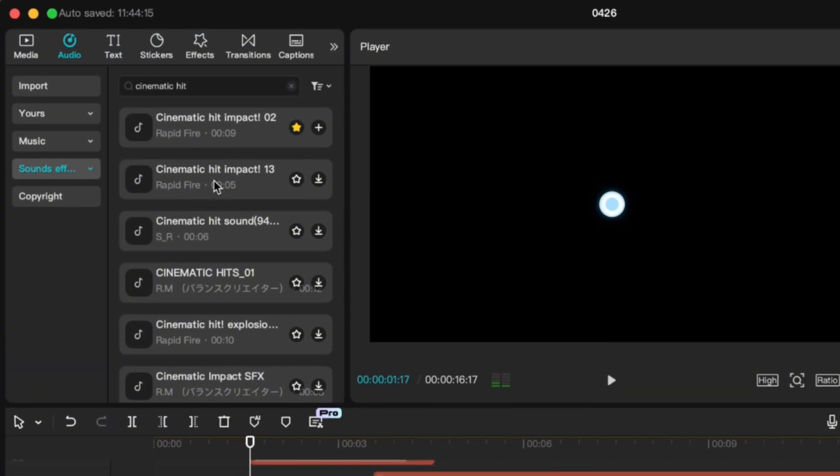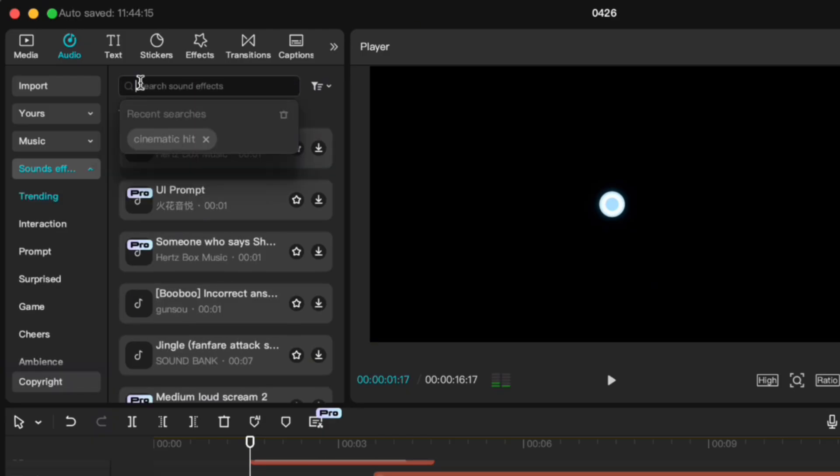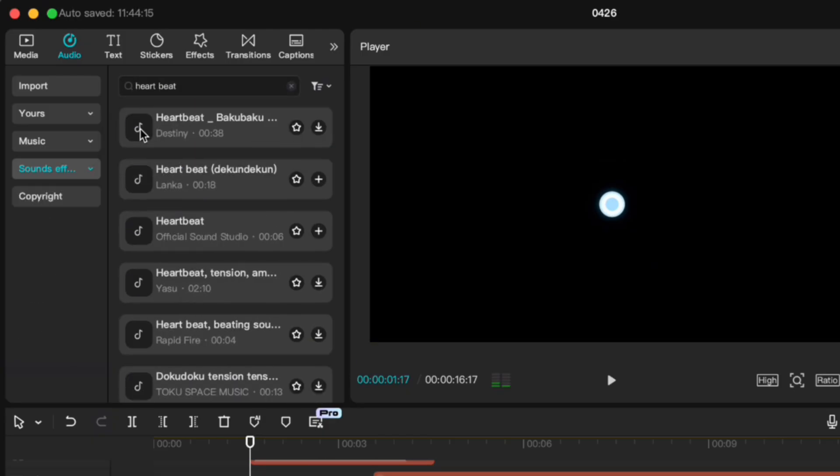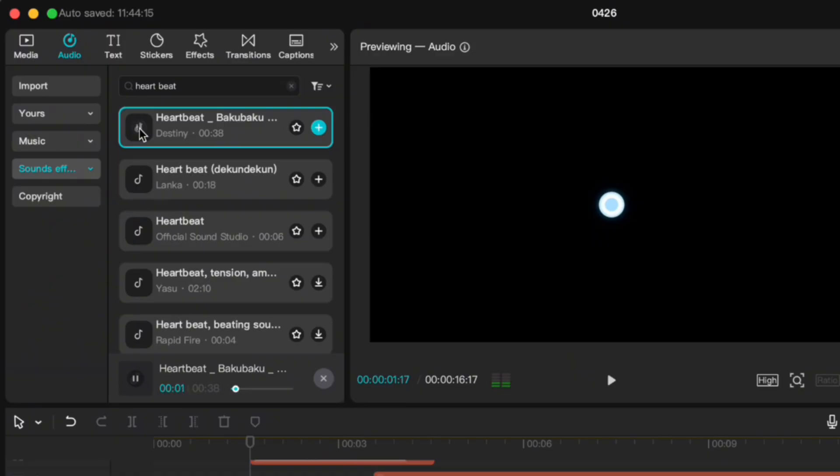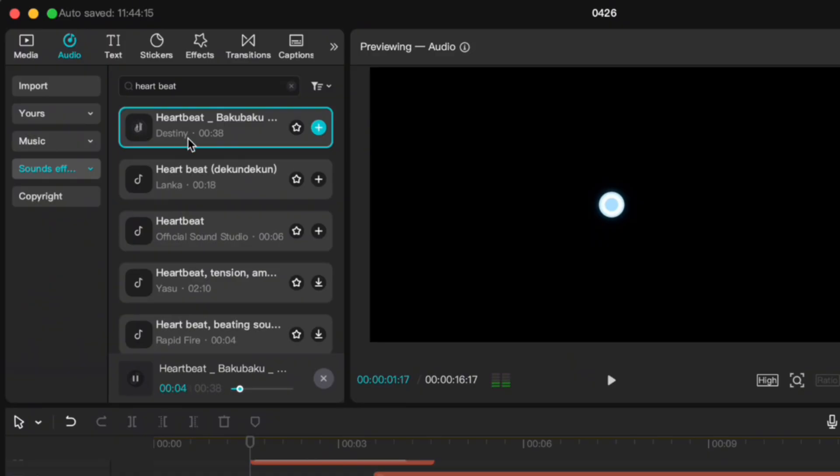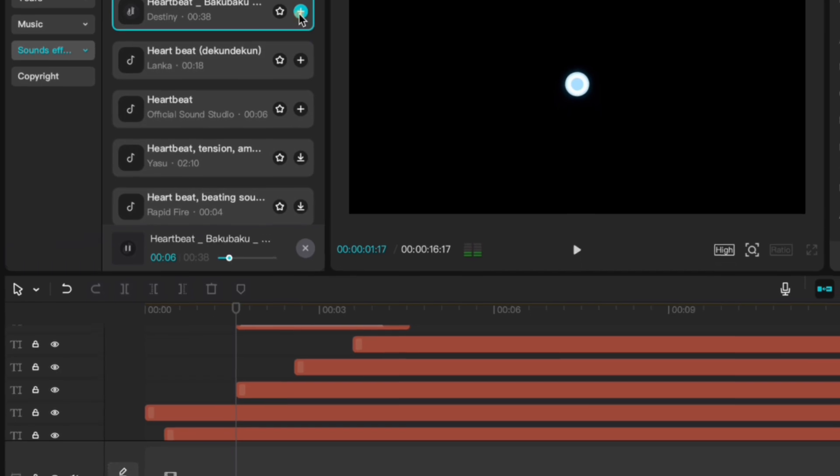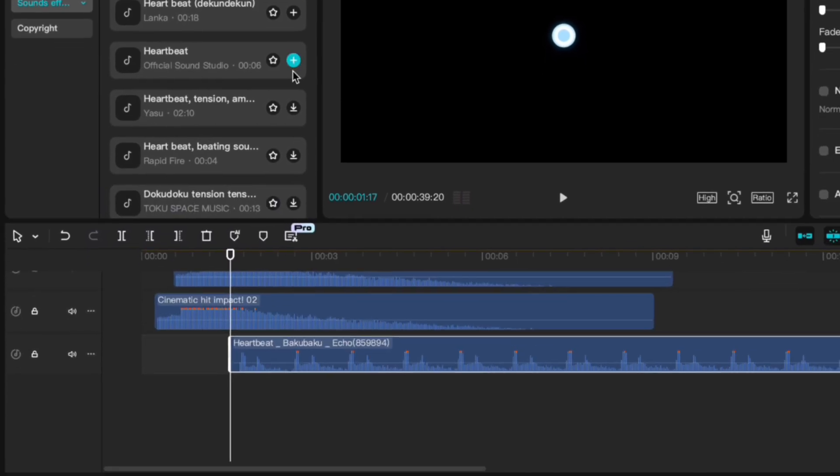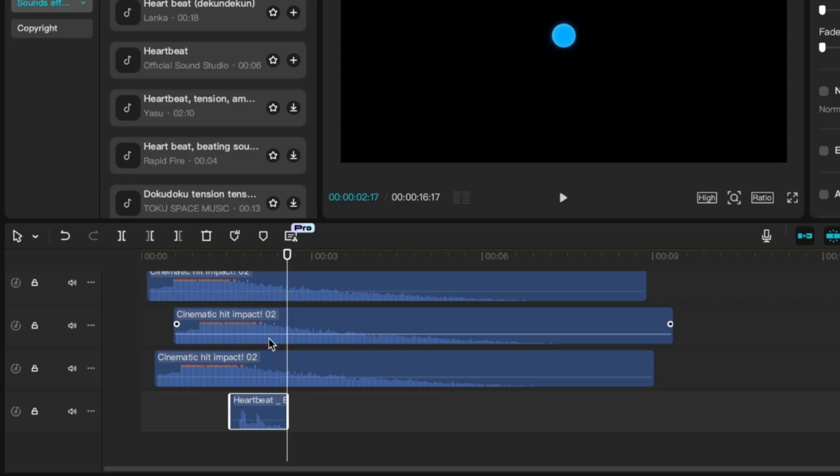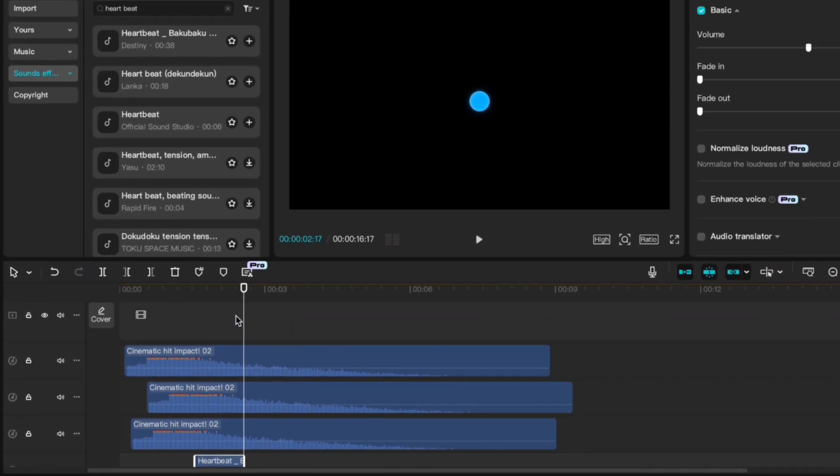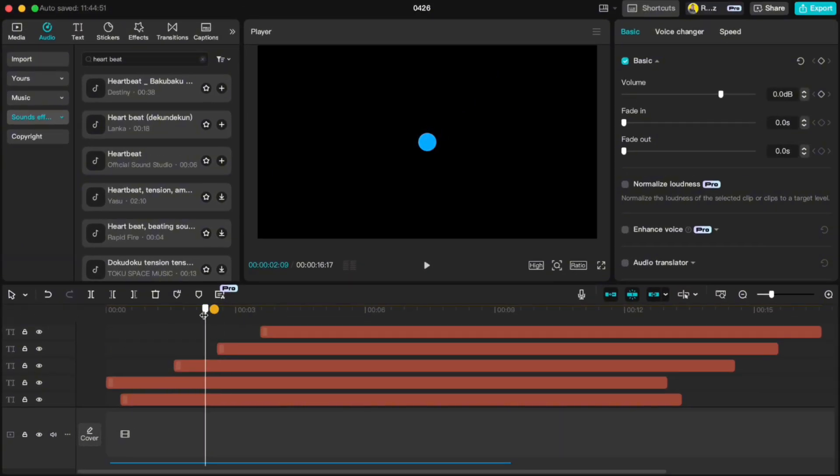For the blue dots, find a hard beat sound effect. Trim it to a single beat and sync it where the blue dot grows.